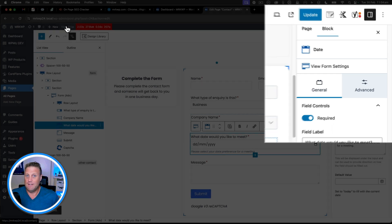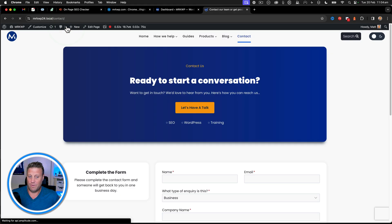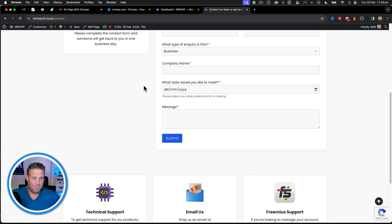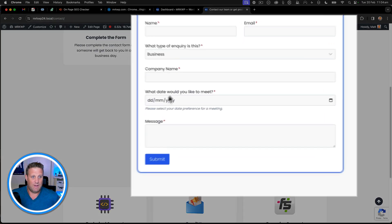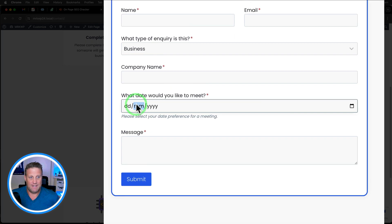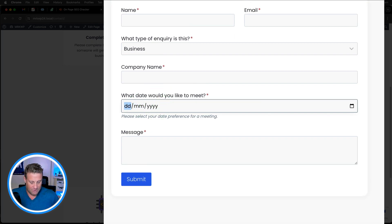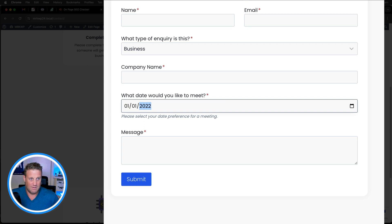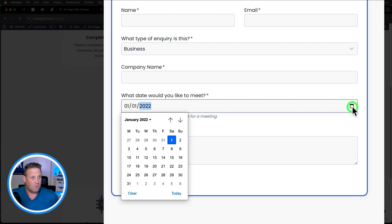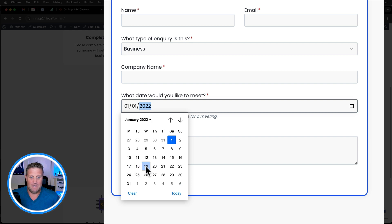That's great. Now let's take a look at what the field looks like. So here we have the date and the year. Now I can just type into there. I can also click on the little date field at the end here and then pick a date.